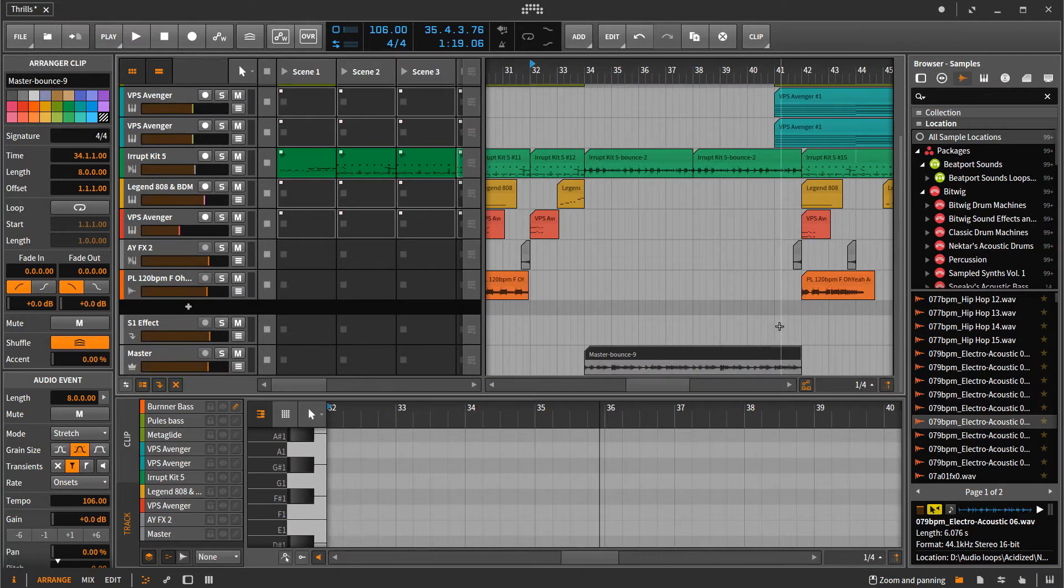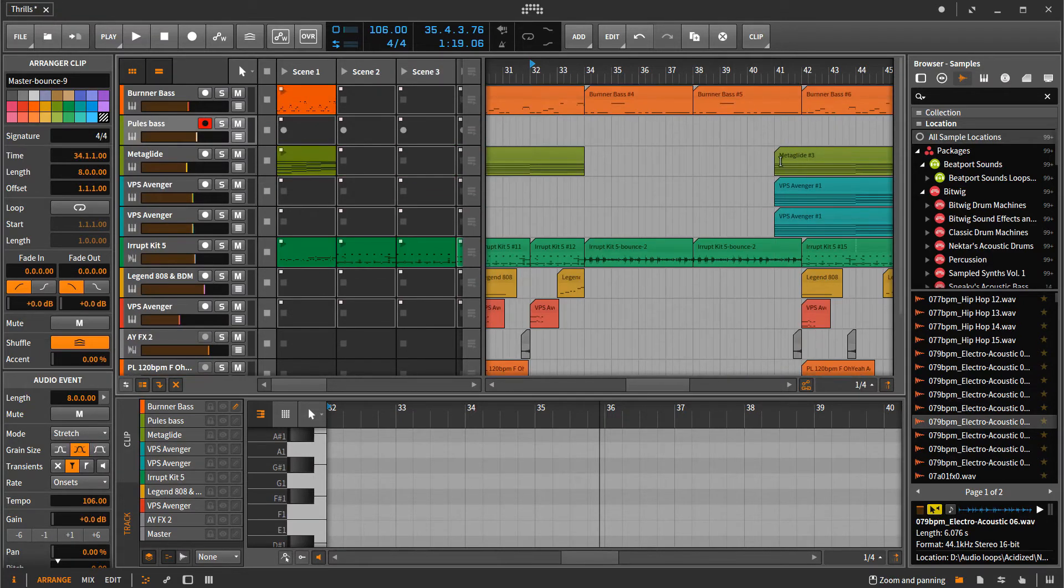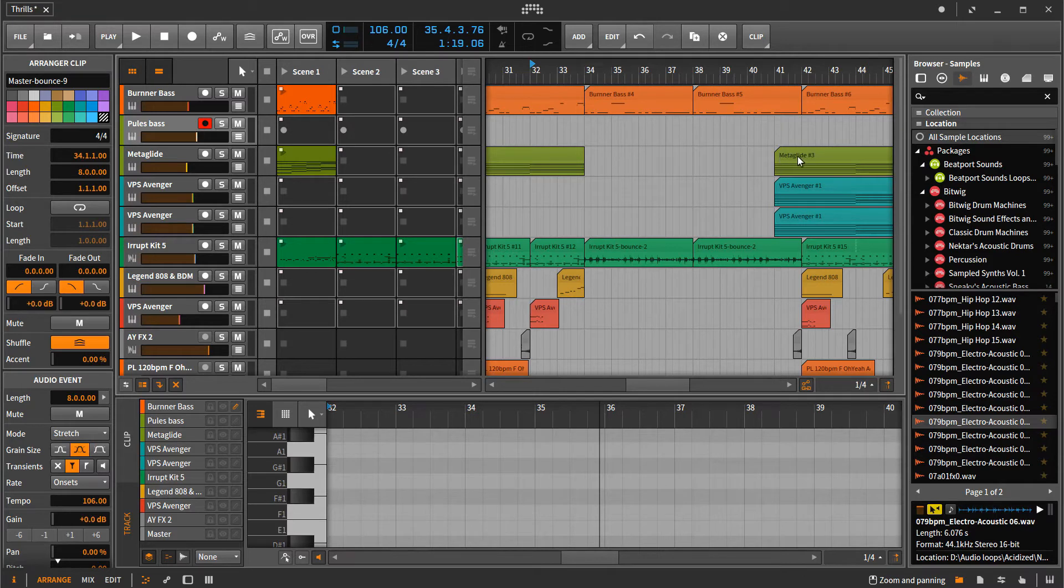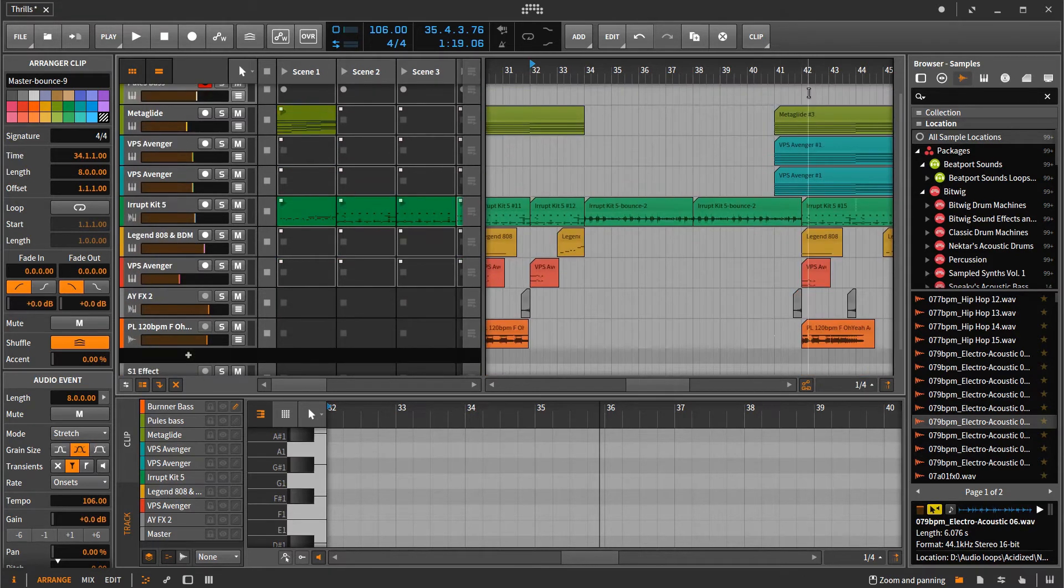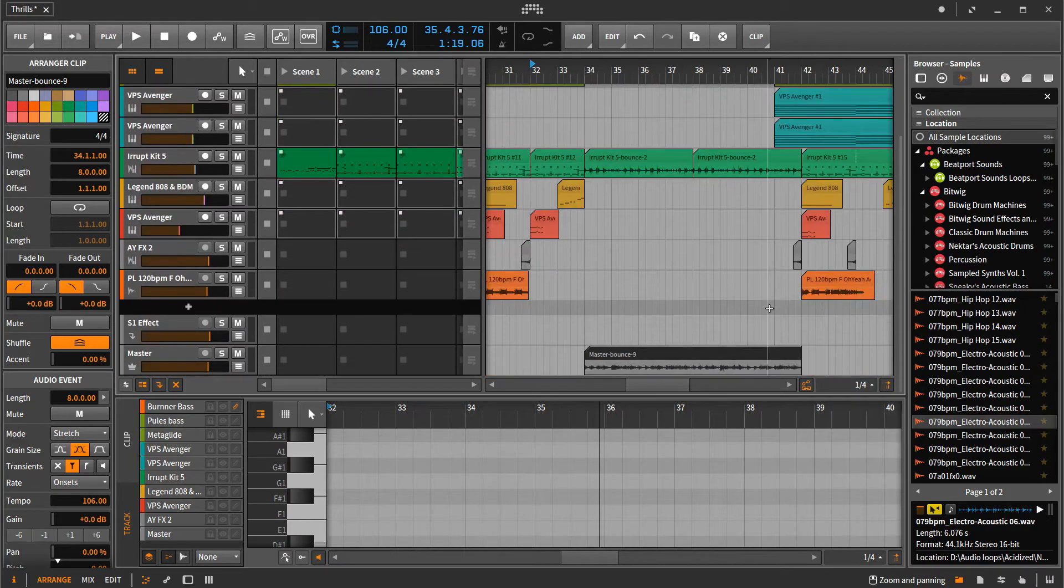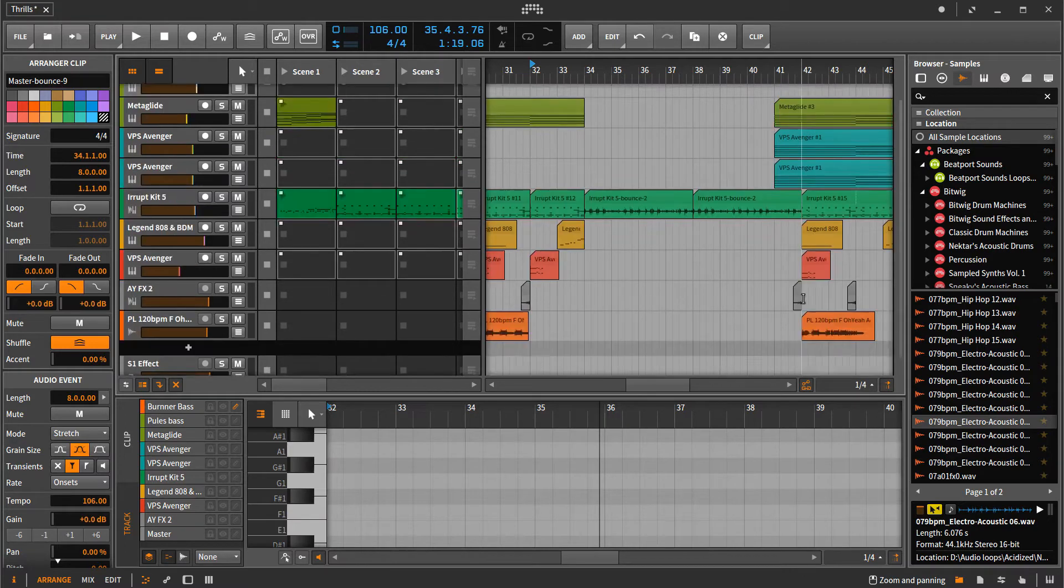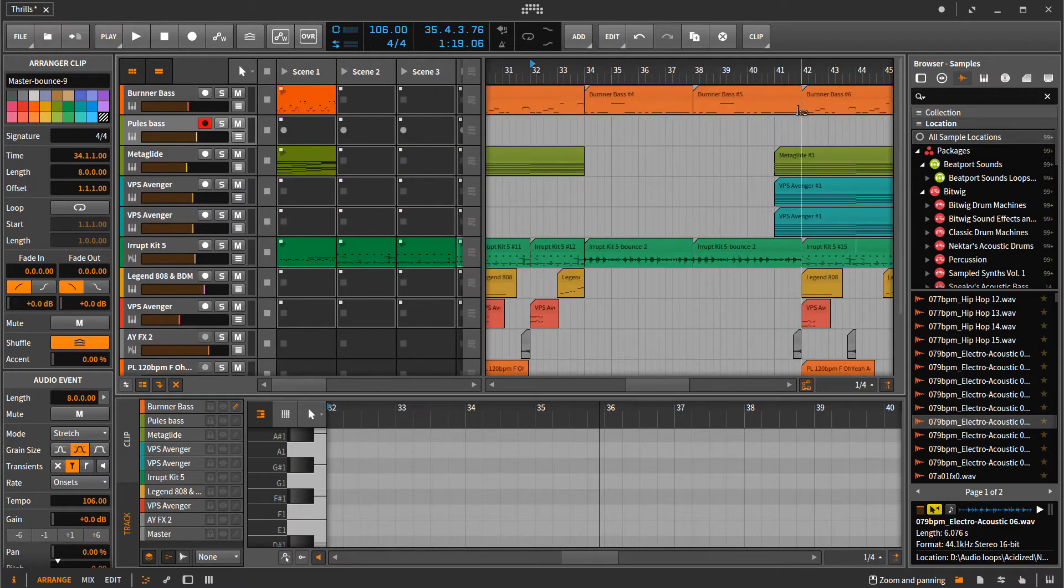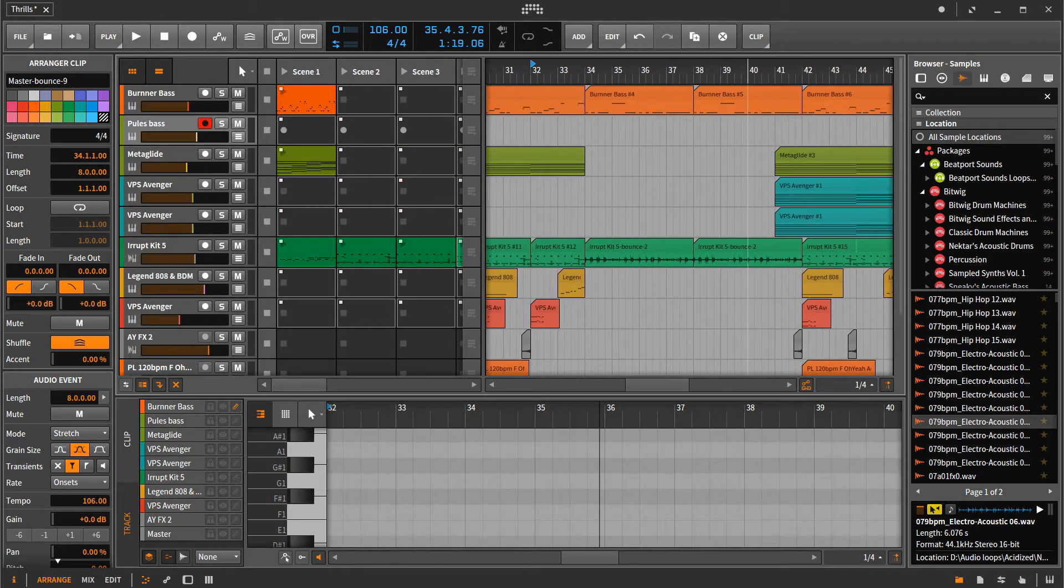And the same thing is true over here. I have this pad and so forth sounding early because I don't want it to ramp up coming back into the song section here. And again, this is the only thing that's going to sound right up until it comes right into this next part and we can listen to that real quick.